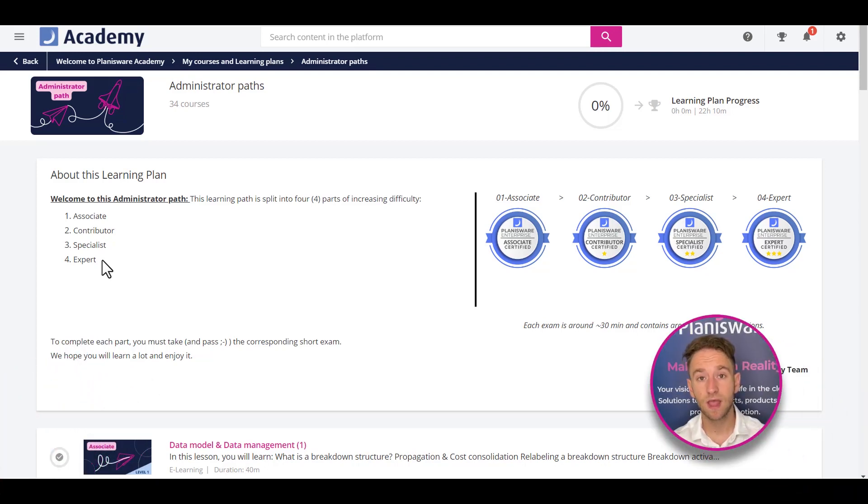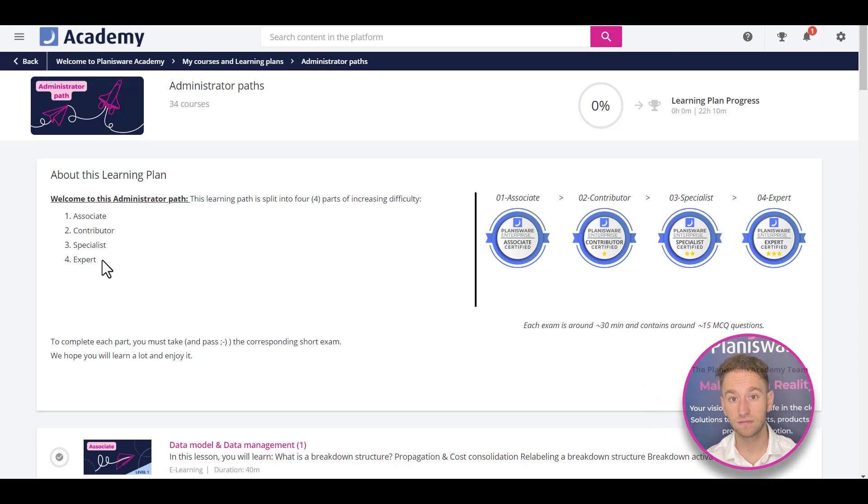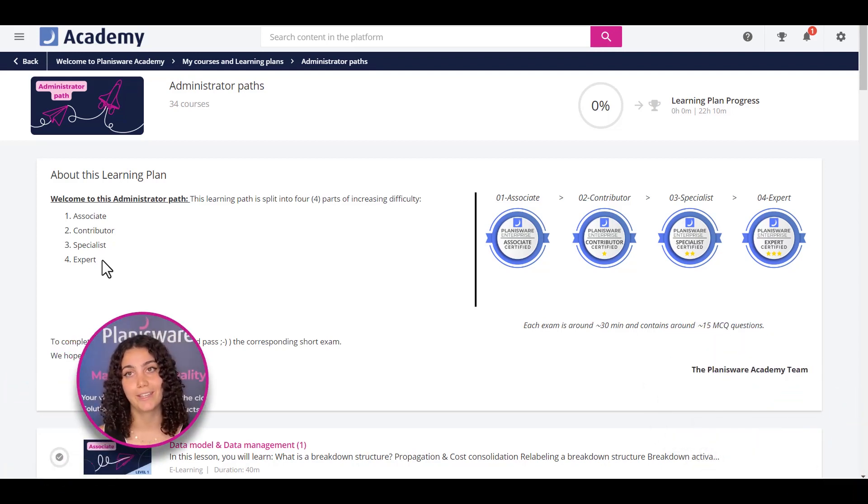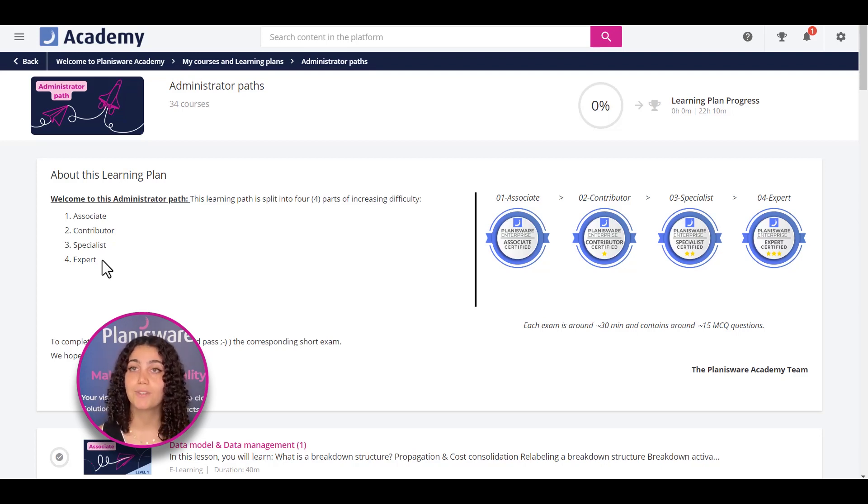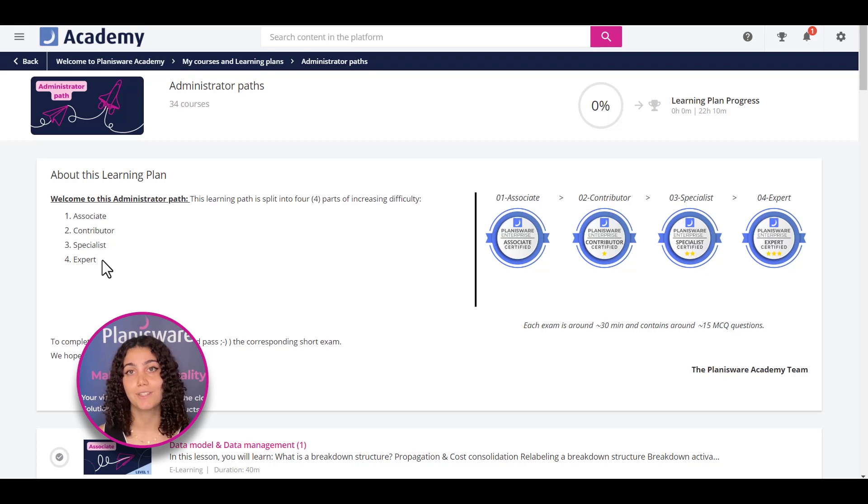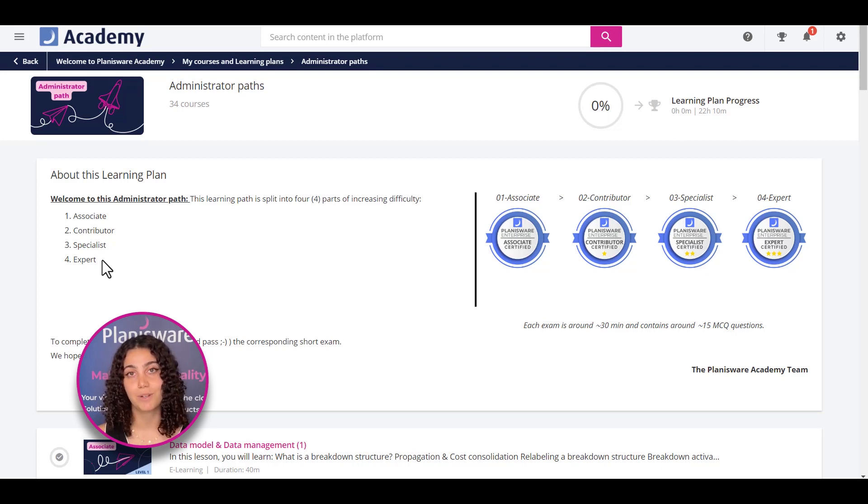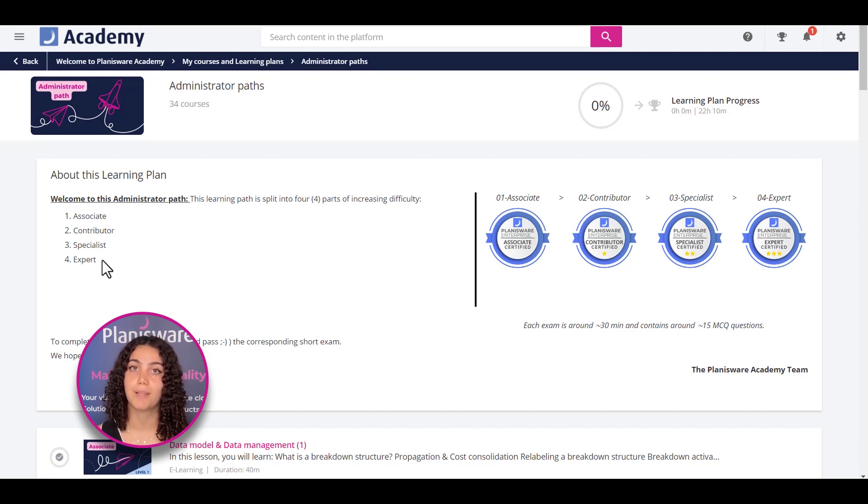So, all I need to do is complete all these courses once, and I'll be considered a Planisphere expert? You can follow these training courses as often as you'd like, and at the end of the learning plan, you should have the proper amount of skill to use Planisphere like an expert. However, if you want to be officially recognized as an expert, we offer a certification for each difficulty level of the Administrator Learning Plan.